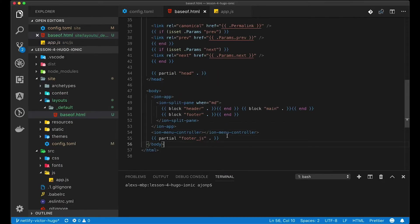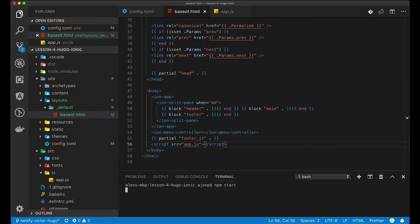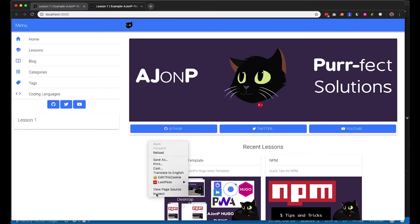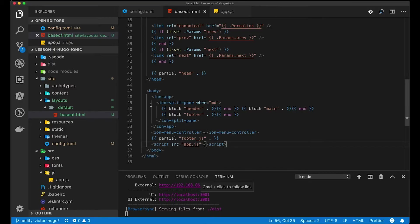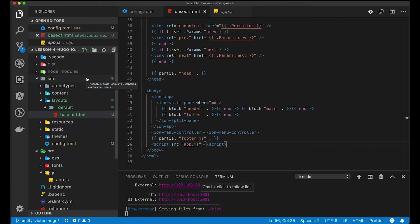Then we're going to update the baseof to include our app.js script. This is automatically created using the gulp commands. You should now see that in the console there is a line for the AJ reference.